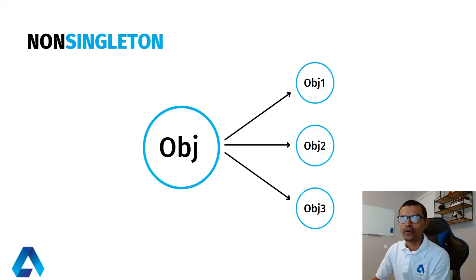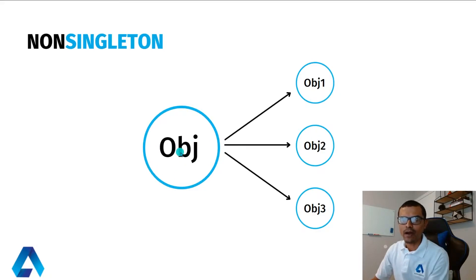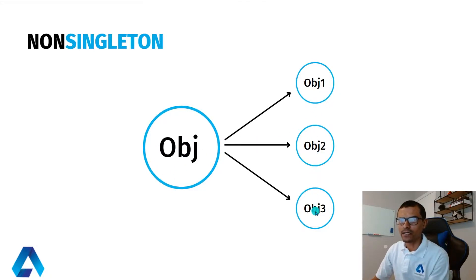Now you're looking at an example that does not use the Singleton design pattern. Notice that we have an object and we have created three separate instances of this object.